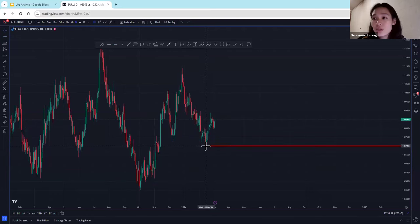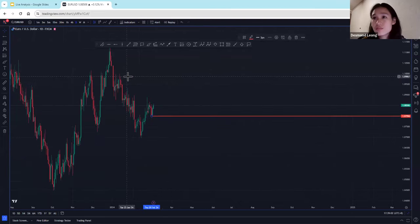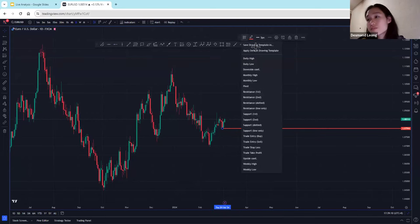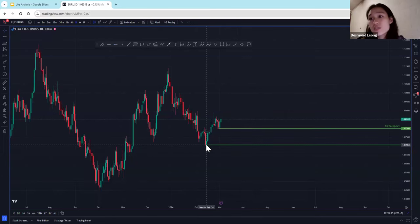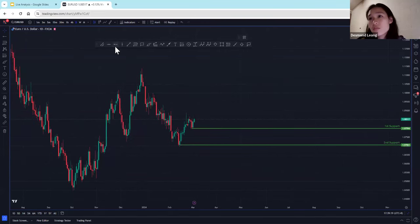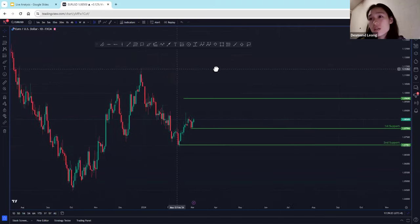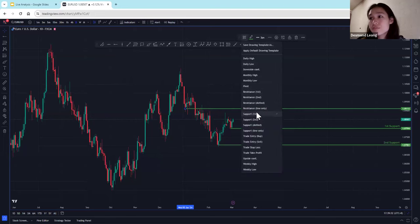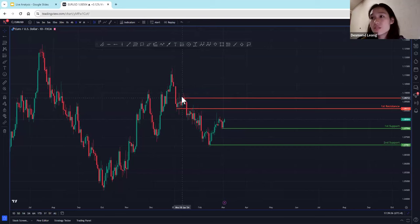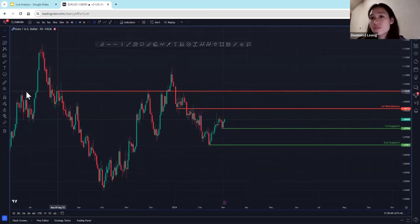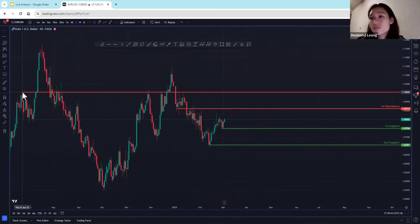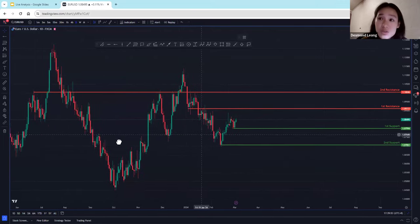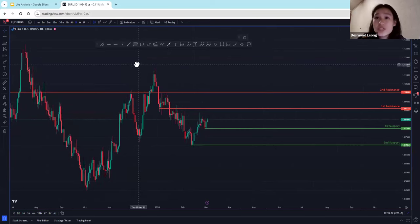Let's get right into adding our support and resistance levels. My first support will be over here, and then my second support below here. My first resistance I'm going to place over here at this overlap level, and my second resistance over here. This first step is purely graphical — we're just looking at any swing highs or swing lows. The next step is to look for Fibonacci levels to support those levels.